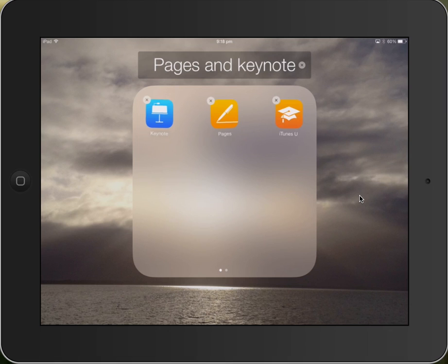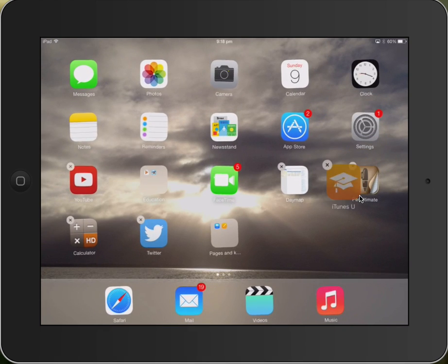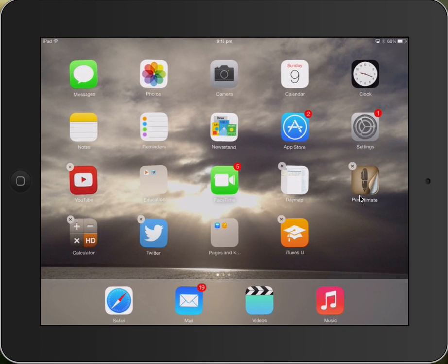Now, if we want to get rid of the folder, we do the reverse process. Pick up the apps that are inside, move them back outside.